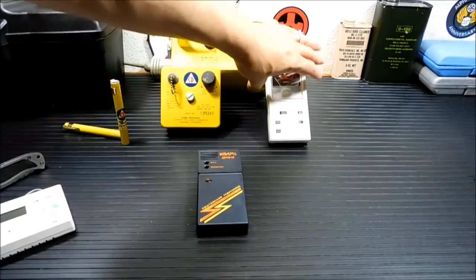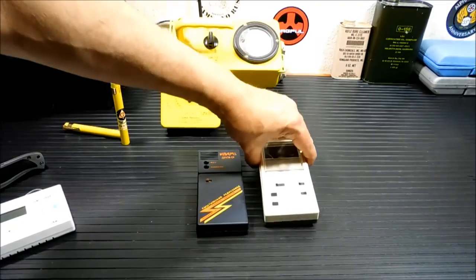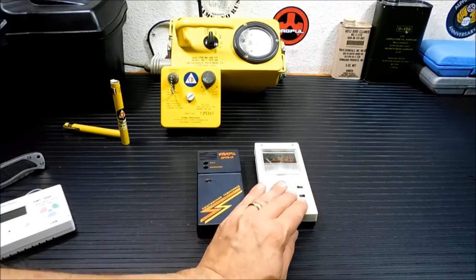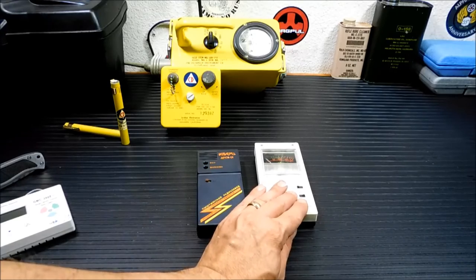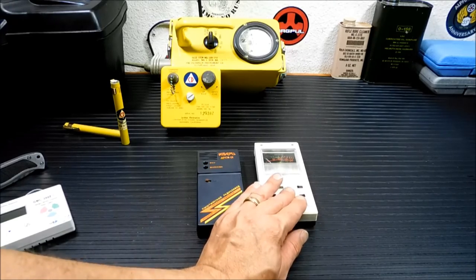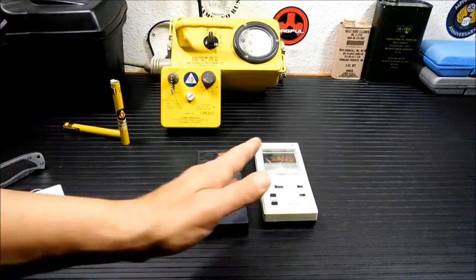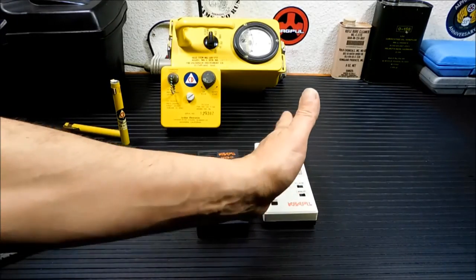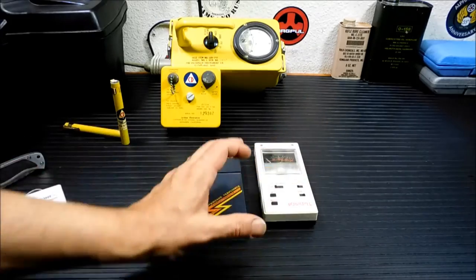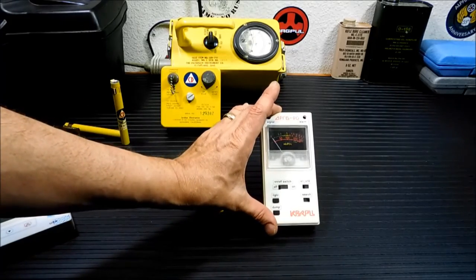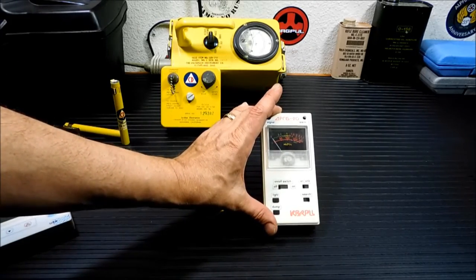And these guys right here. This is probably the most similar to the GMC-300E, because it has a bar graph, a way to read. A meter, I should say, not a bar graph.